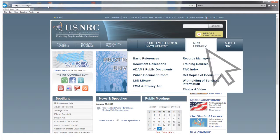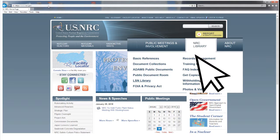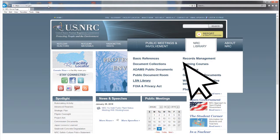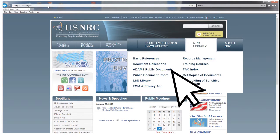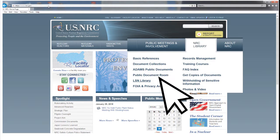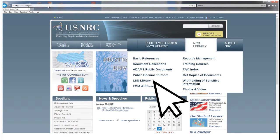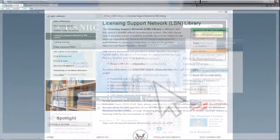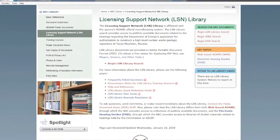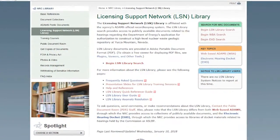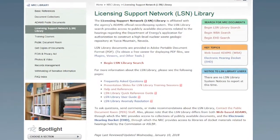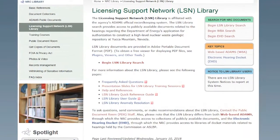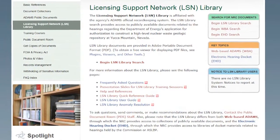Hover your mouse over the NRC Library tab in the upper right corner of the screen. When the drop-down menu displays, click on LSN Library. This will take you to the LSN Library's main page, which contains informational and instructional aids.